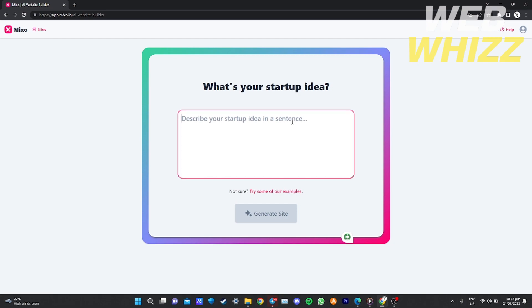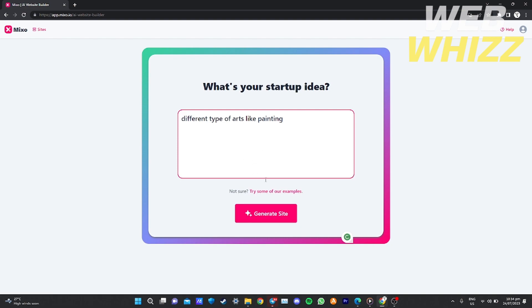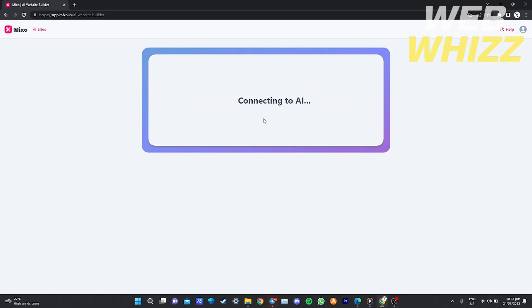I'm just going to put a random startup idea — for example, it's all about arts, different types of arts and paintings. After entering your idea, click 'Generate Site' when you're done.